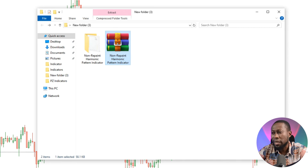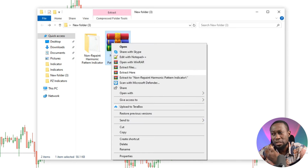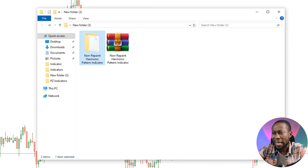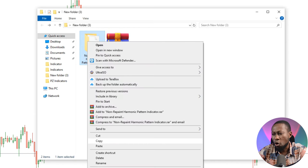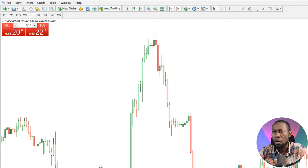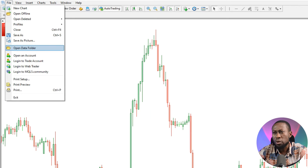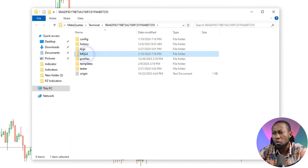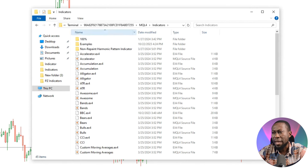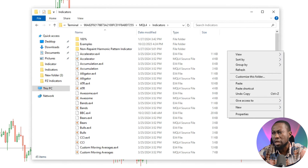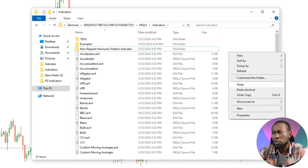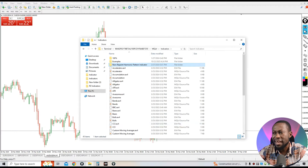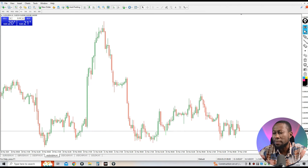All you need to do is right-click and click 'Extract Here.' Once you click 'Extract Here,' the indicator will be extracted into a folder. To install this indicator, right-click and click 'Copy,' then minimize that folder. Go to 'File,' click on 'Open Data Folder,' then double-click to open 'MQL4,' and double-click to open 'Indicators.' Right-click inside the Indicators folder and click 'Paste' — the indicator will paste inside your MT4 installation folder.